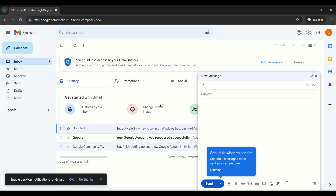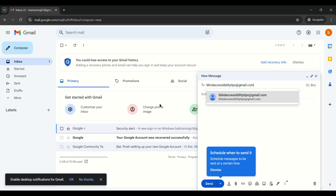Even though we're not using Gmail's keystrokes here, you still need NVDA's forms mode to input information into these edit fields. The first field is the To field — to whom would you like to send an email. Type the email address of that person. I'm going to type blindaccessibilitytips@gmail.com. You may notice that as you type, forms mode briefly deactivates and reactivates — please ignore that and finish typing the full email address.